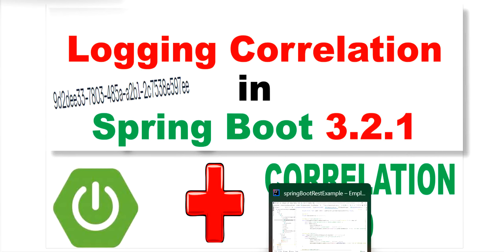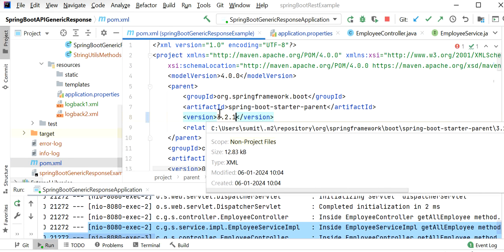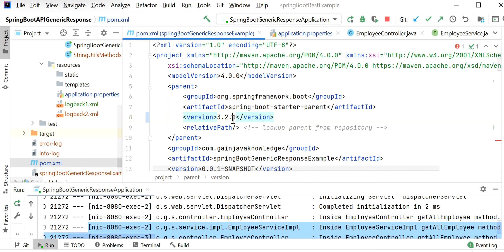To enable correlation ID in Spring Boot 3.2, I'll go inside the application.properties file and add the property: management.tracing.enabled=true. That's the only property we need to add. We also need to check the Spring Boot version in pom.xml — it is 3.2.1. Starting from version 3.2.1, Spring Boot logs a correlation ID for all logs relating to one HTTP request — for each HTTP request it will add one correlation ID.